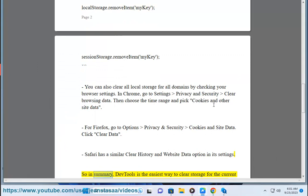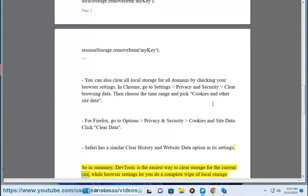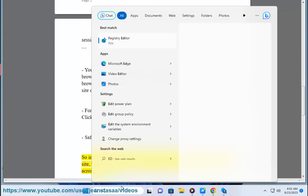So in summary, dev tools is the easiest way to clear storage for the current site, while browser settings let you do a complete wipe of local storage across all websites.